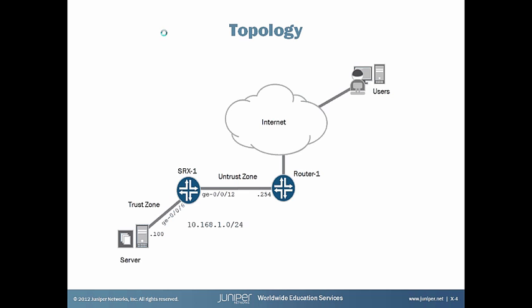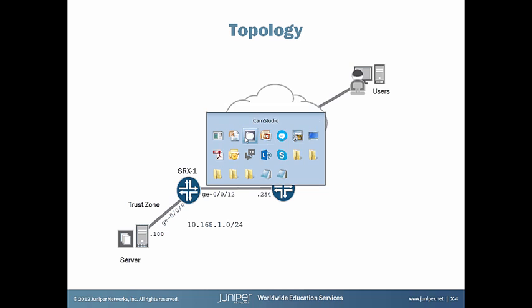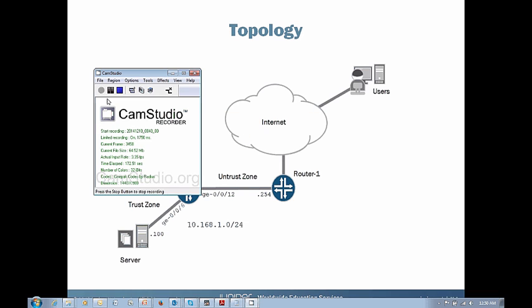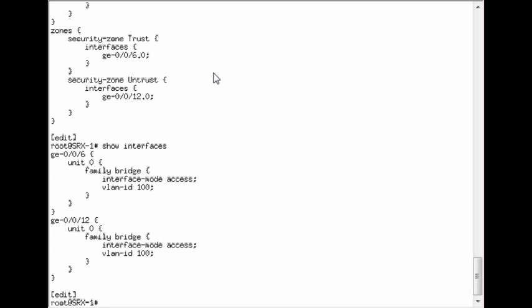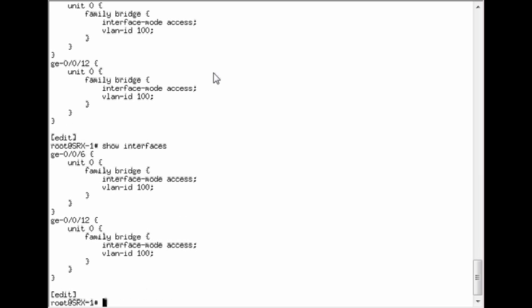Okay, so let's go ahead and go to the CLI. Okay, we're logged into the SRX and we'll take a quick look at the interfaces. 006 is connected to the server and 0012 is connected to the router.